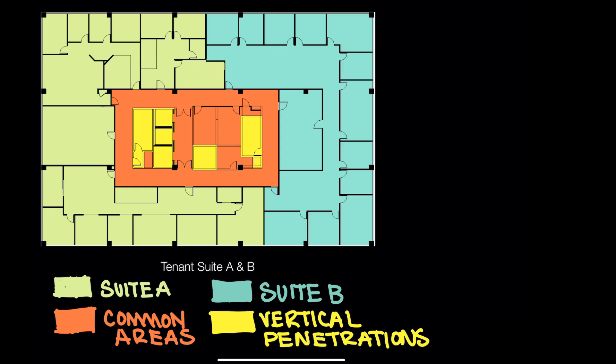There are, of course, many different standards, including BOMA, which is the Building Owners and Managers Association, and ANSI, American National Standards Institute, and IFMA, or the International Facility Management Association, for deriving the rentable areas and usable areas.